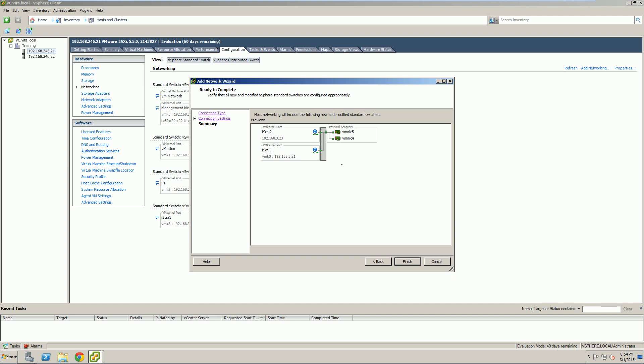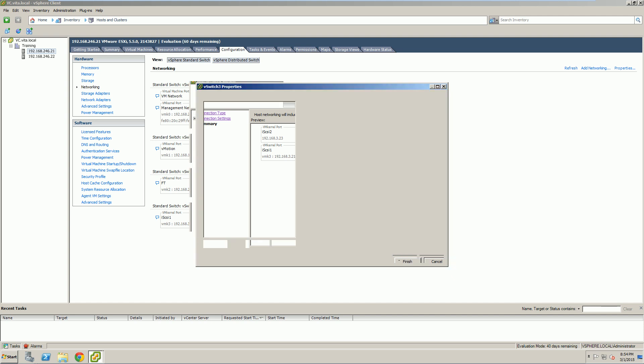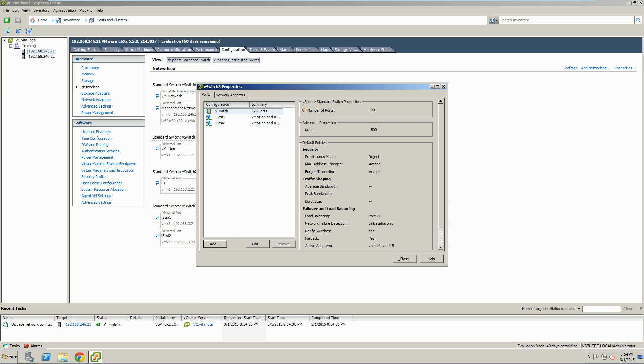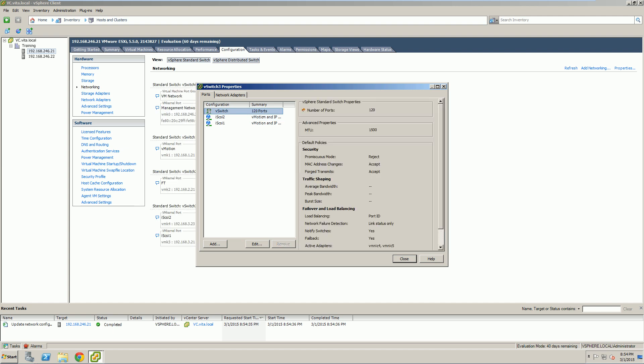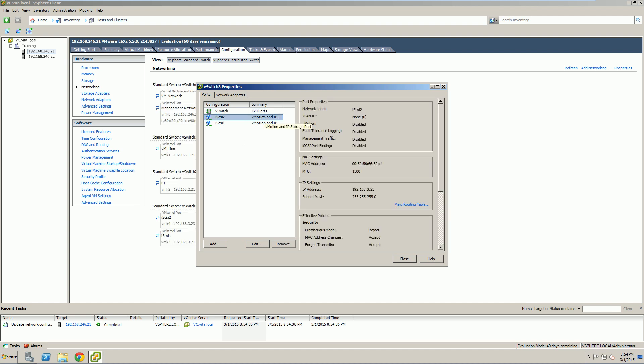But you'll notice that both of our adapters are still using our physical network 4 and 5. And that's one of the other issues.